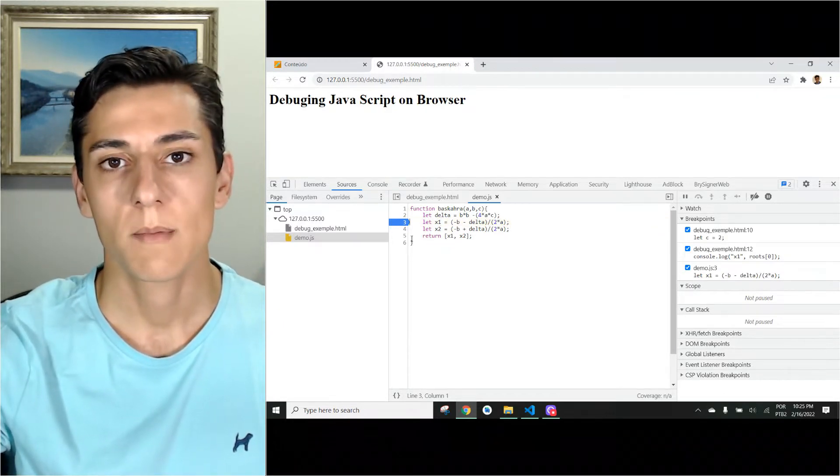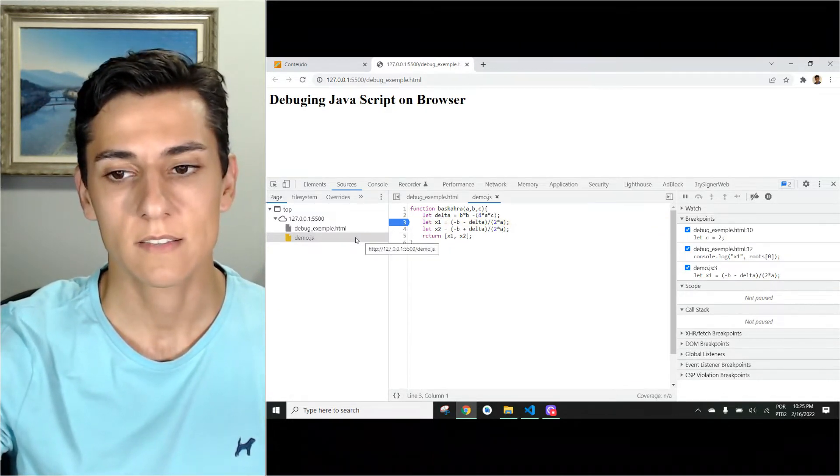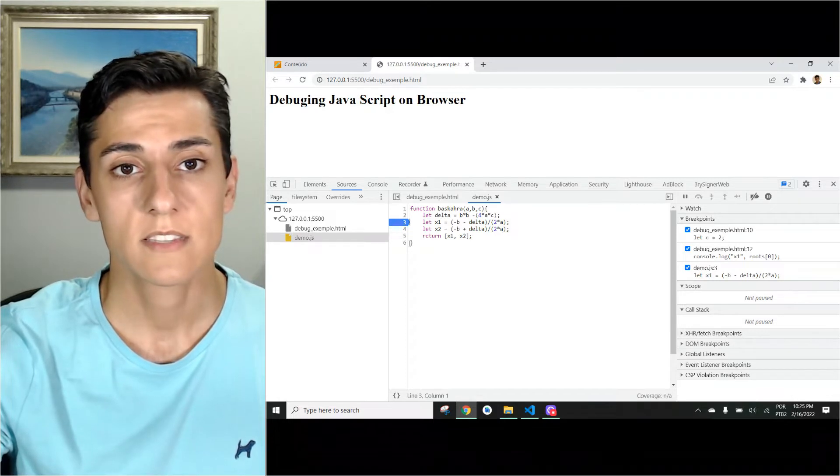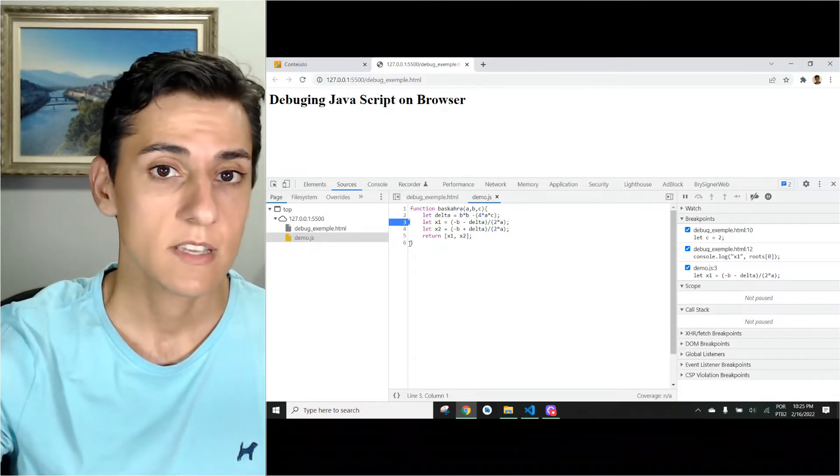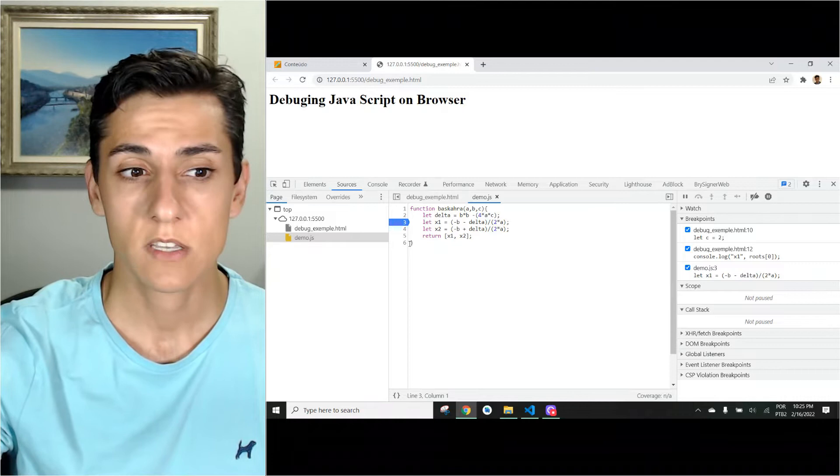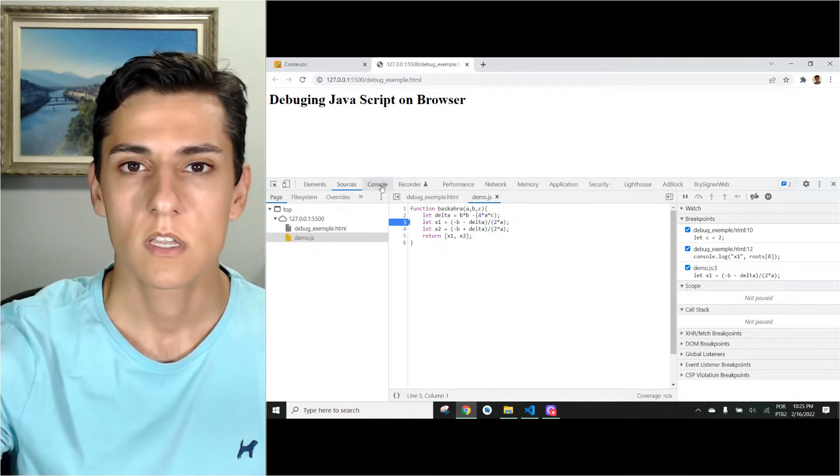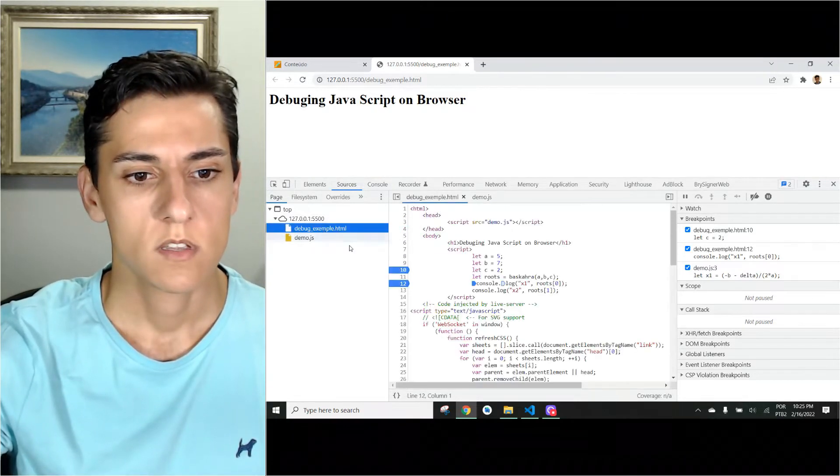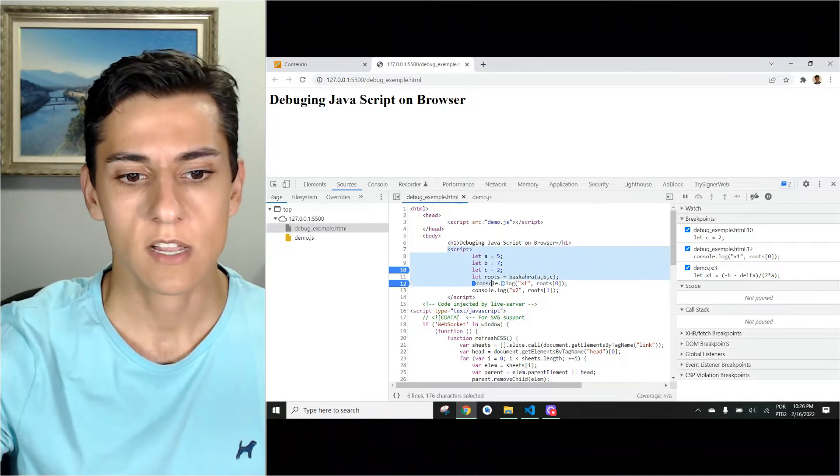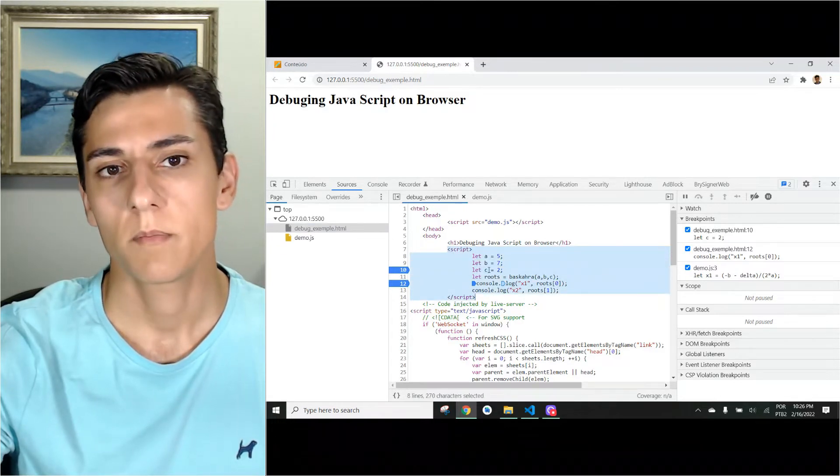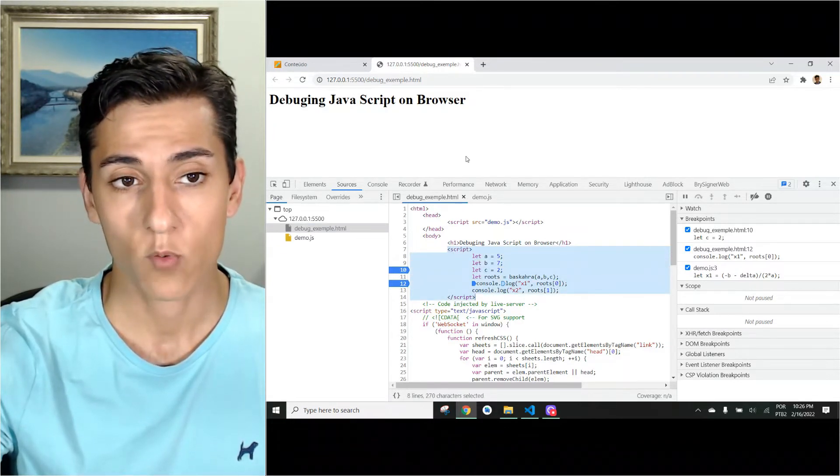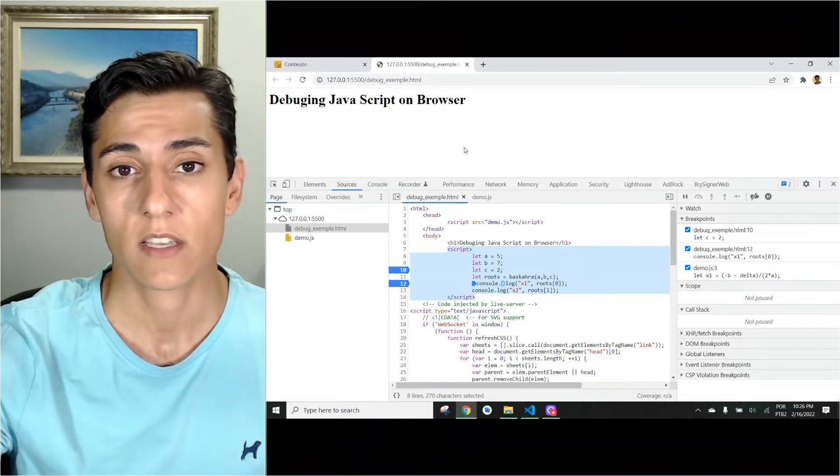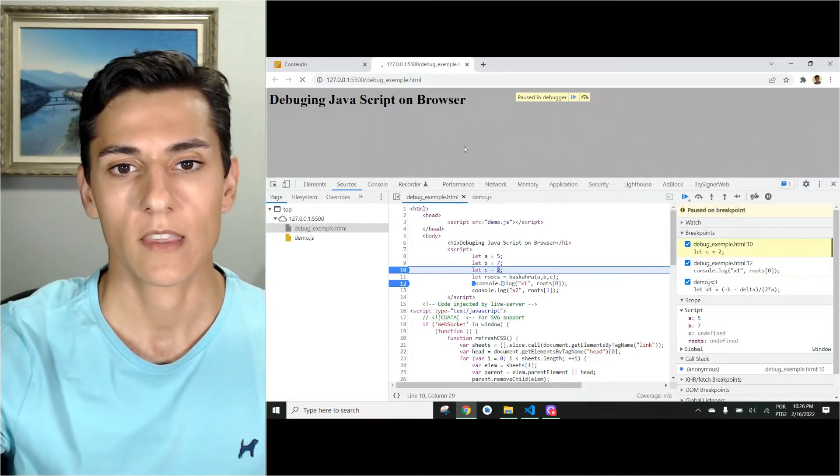Now the breakpoint is already set. It already works in the next execution of this function. But in this code, the function is executed just when the page loads itself because the code is executed here directly in the body of the HTML page. So we have to refresh the page to have a new execution.